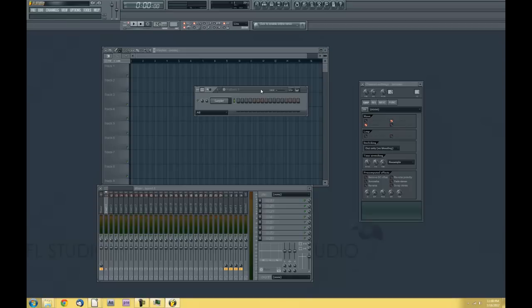How's it going guys? David Crandall here with another FL Studio tutorial. I'm going to show you guys how to install your own VST plugins that you may have downloaded from the internet.